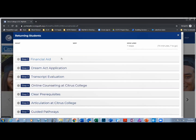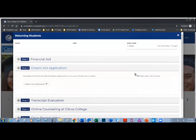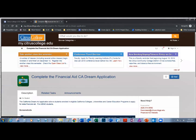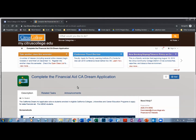If I want to read about particular information, such as the DREAM Act application, I can go ahead and click on the step. I'll see a brief description and an estimate of how long it might take to get through this. I can click on the link and it opens in a new tab so I don't lose my way. Now I can read about completing the financial aid DREAM application.